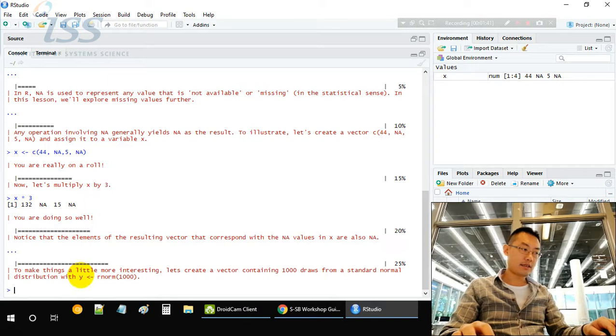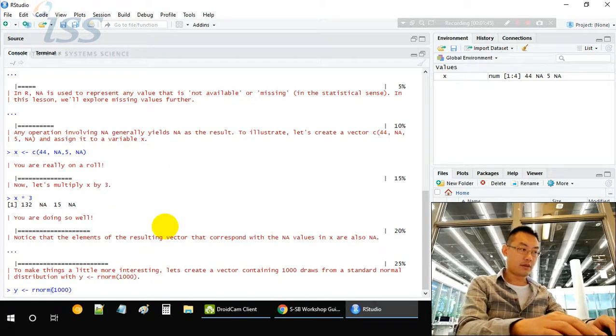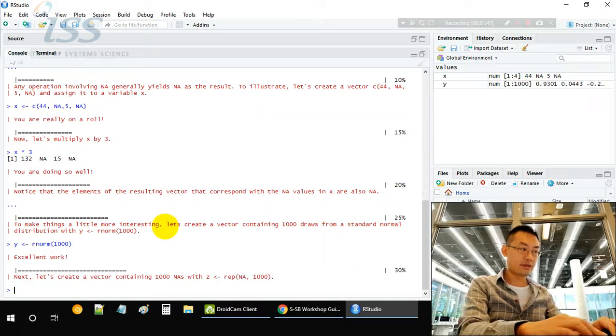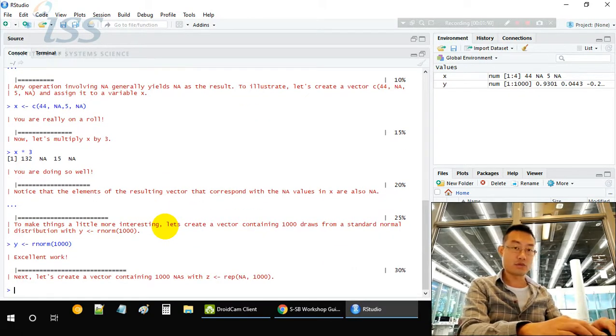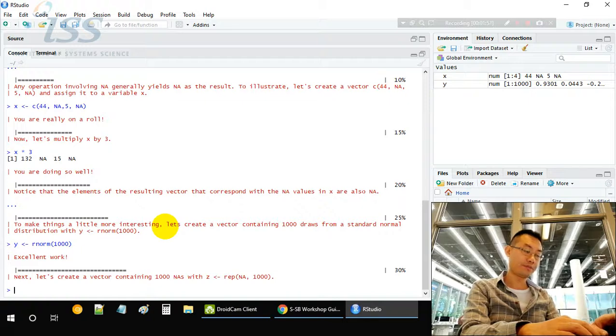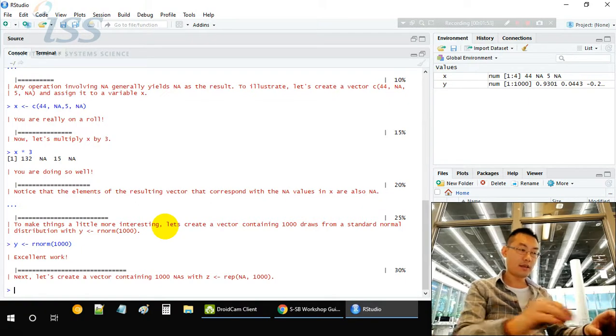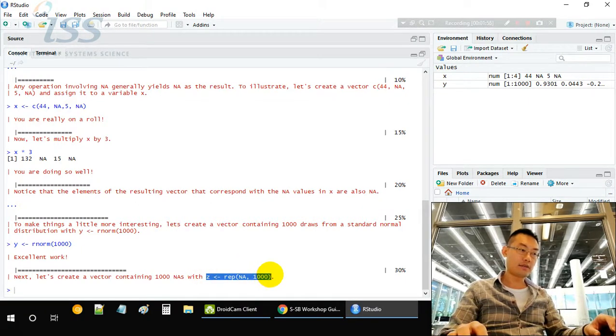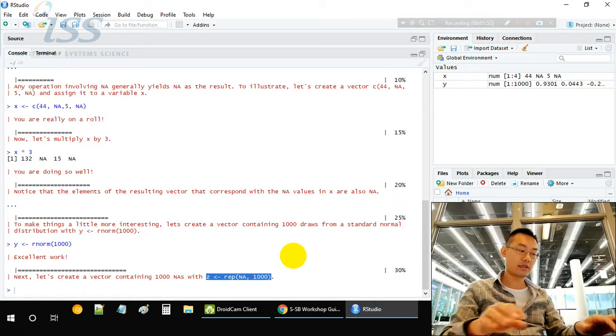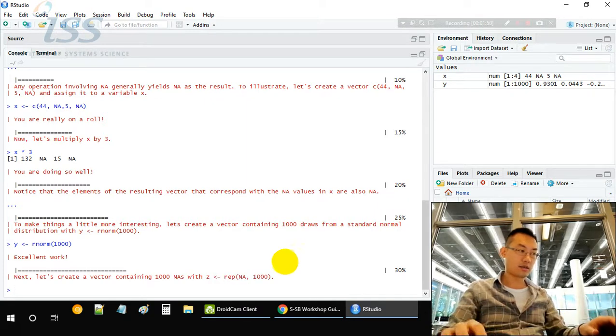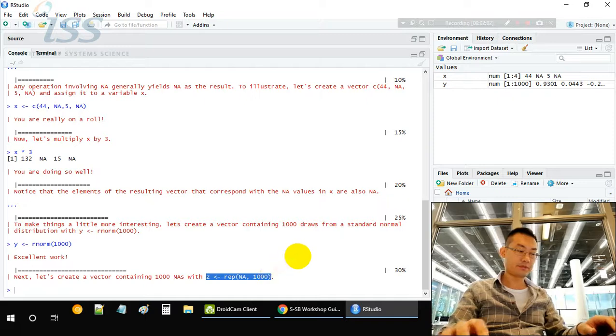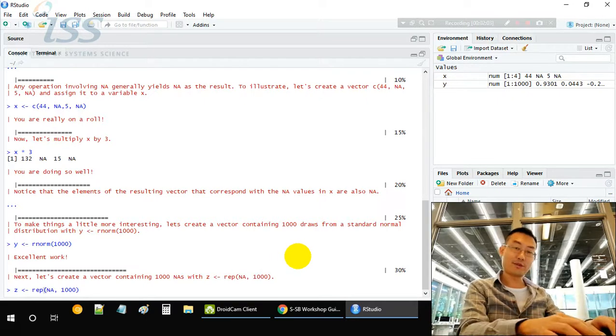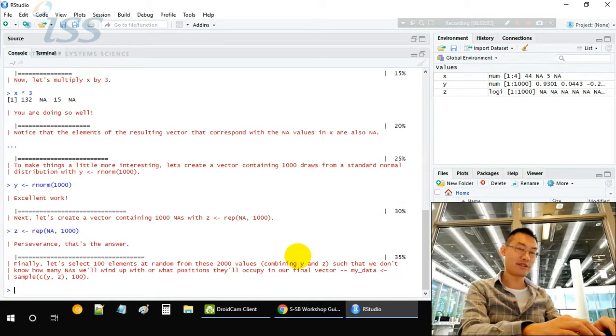Second, we create a 1000-long vector Y that contains a lot of random numbers drawn from a normal distribution. Then we create another vector Z, which is 1000 NAs repeated one time, so now we have 2000 values.